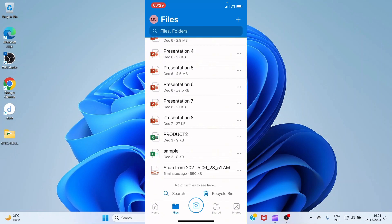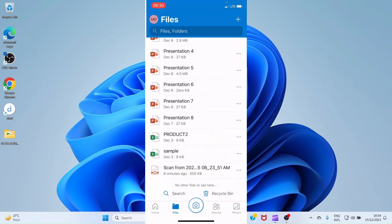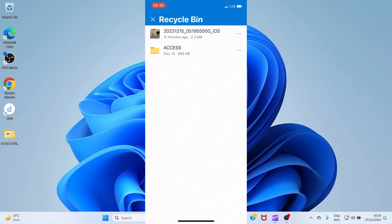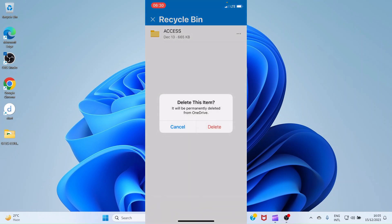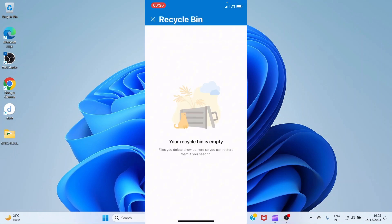The Recycle Bin is a special folder where any file you delete from your OneDrive account is placed. Files remain in the Recycle Bin for about 30 days, after which they are deleted automatically if not restored. To access Recycle Bin, tap your profile, then tap Recycle Bin. To restore a file, tap on it and select Restore. To permanently delete a file from the Recycle Bin, tap the three dots, select Delete, and confirm — the file is gone forever.